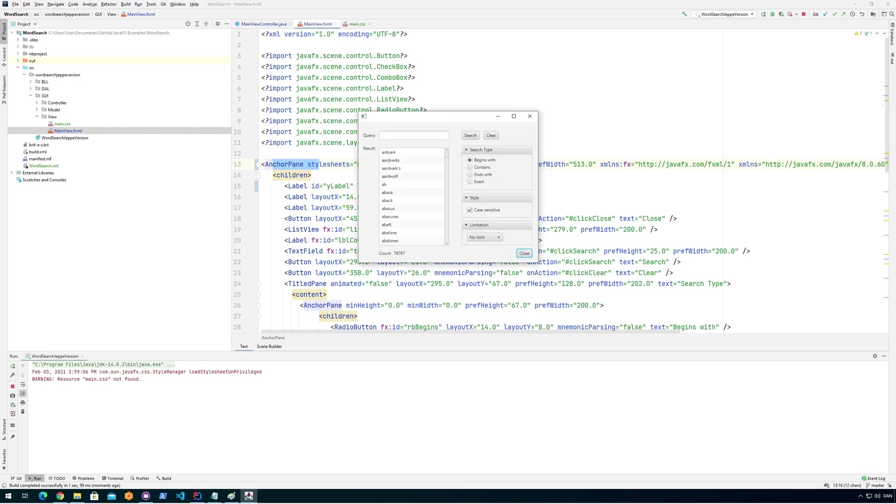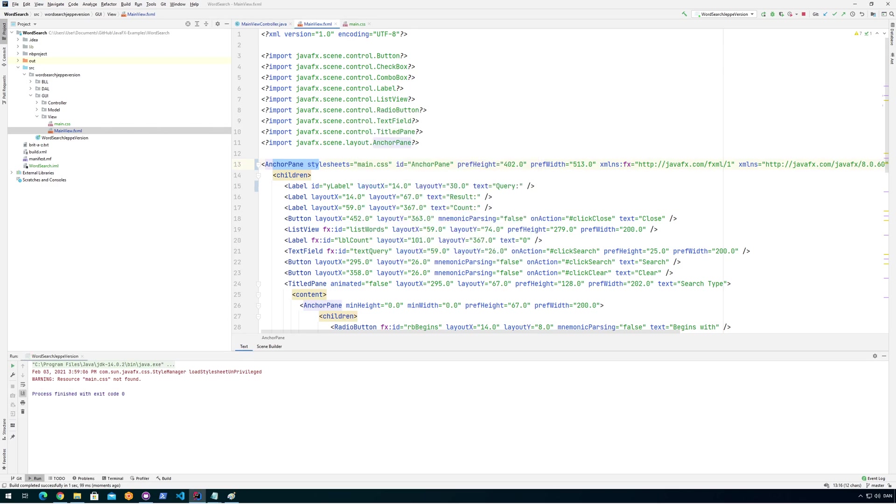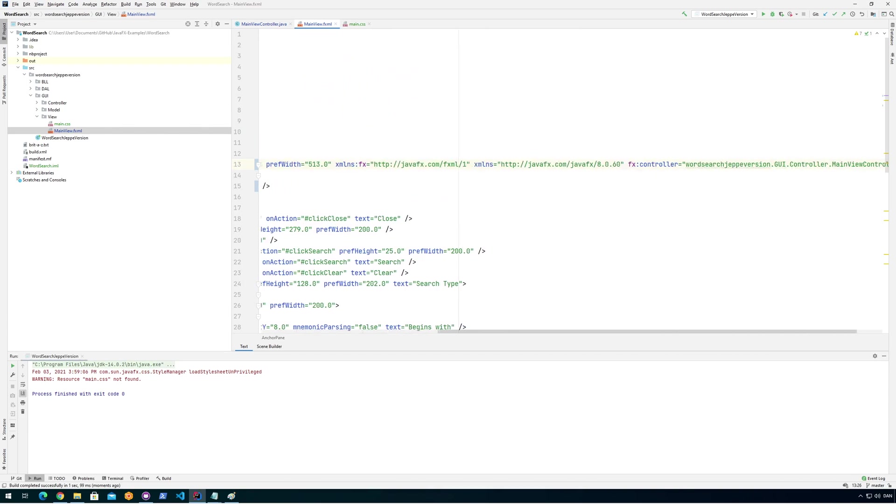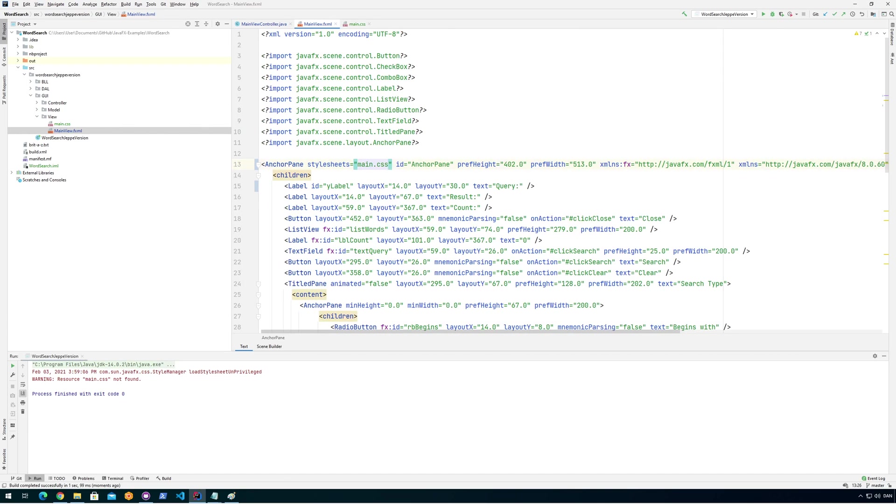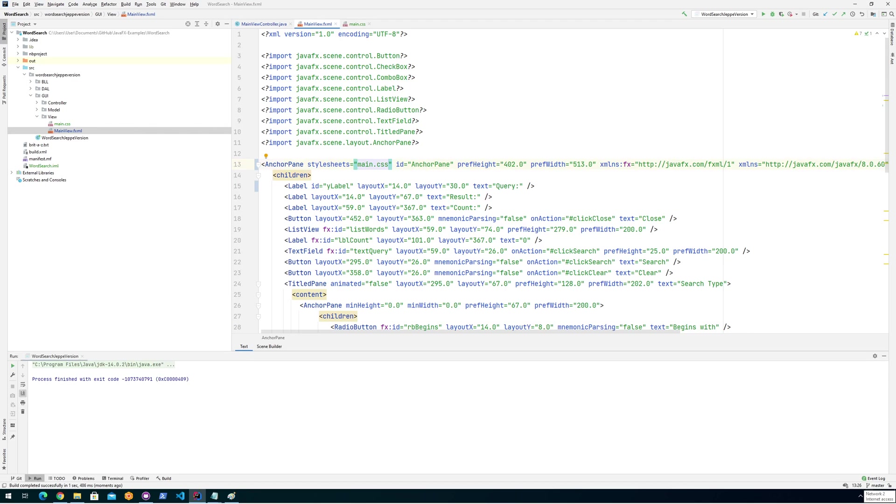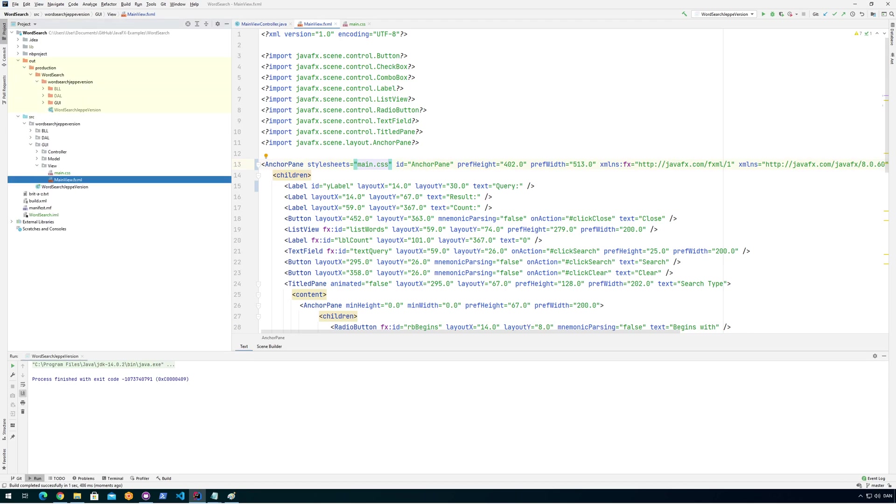Okay, it says resource main CSS not found. Okay, so I need to put the proper path in here for the CSS file. So let me just try to do that.